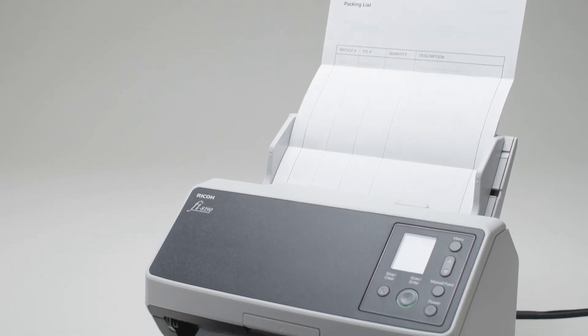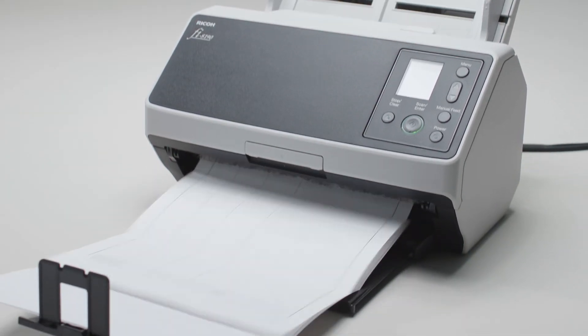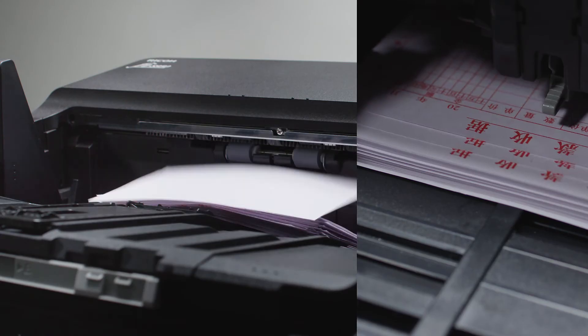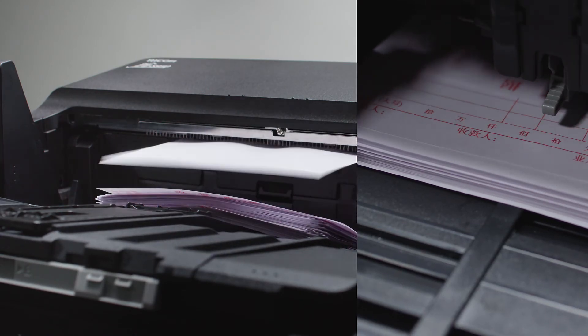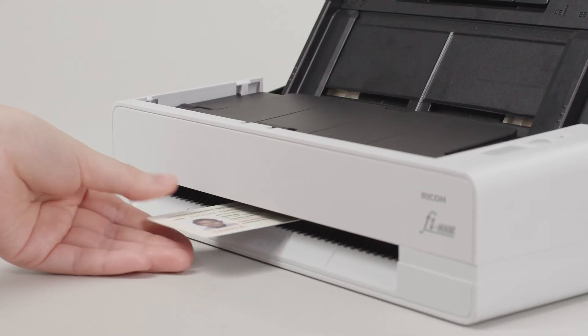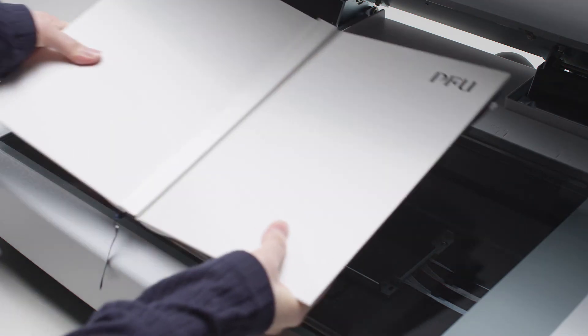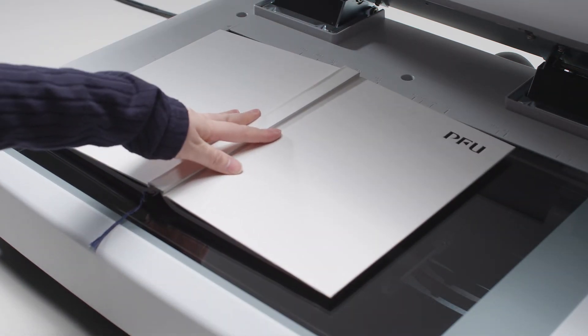These scanners can handle a variety of documents, including sheets with a fold line and thin paper slips, passports, plastic cards, and bi-folded A3 documents.